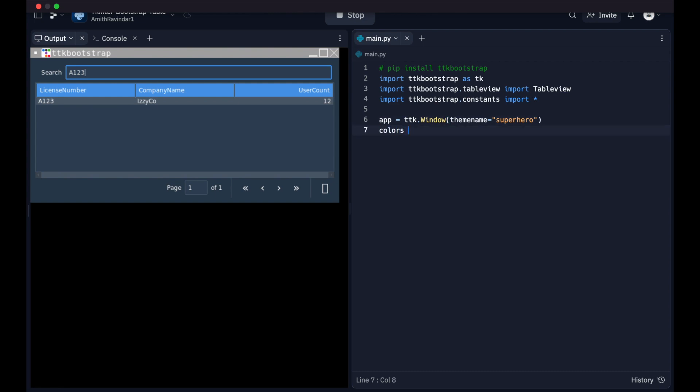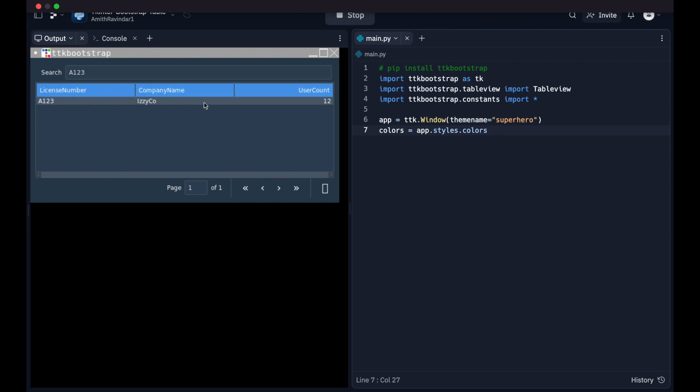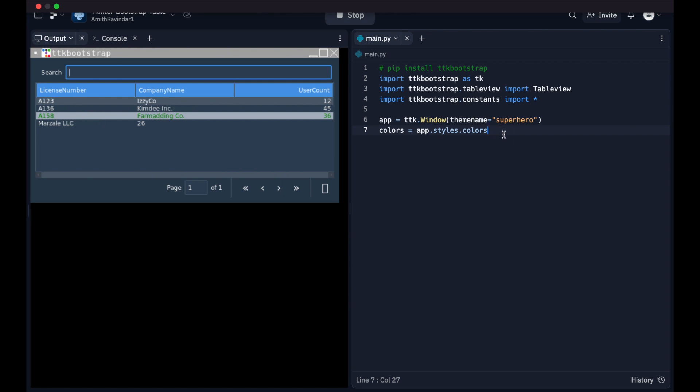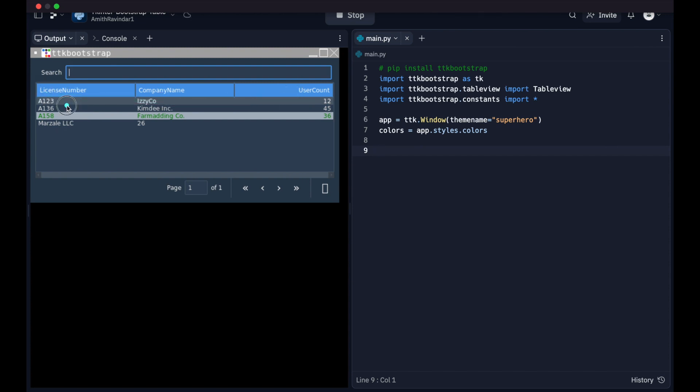Once we've done that, we're going to get a list or a data structure containing all of the colors that are part of this theme. We're going to use these later on. Let's go ahead and just show everything else right there. Now what we want to do, we're going to do two things. First, we're going to specify these columns.